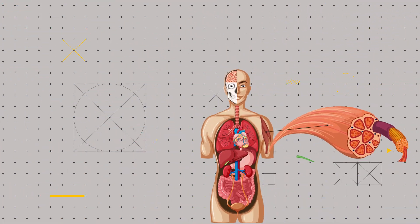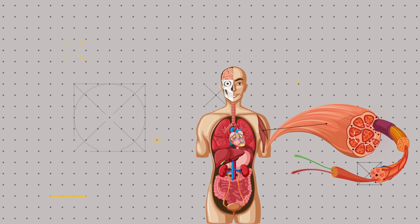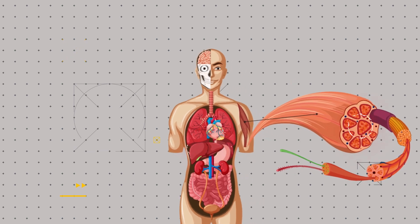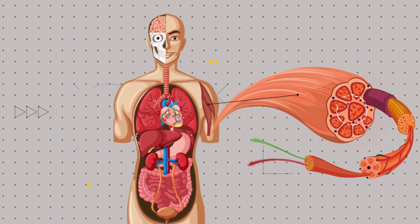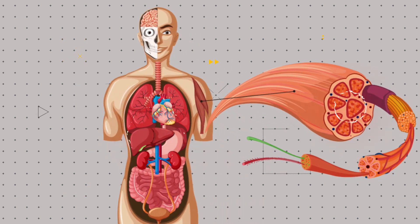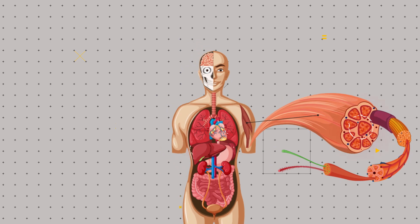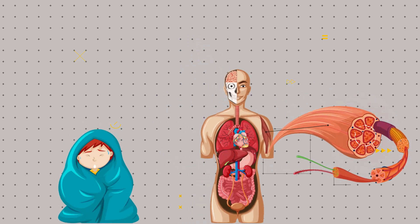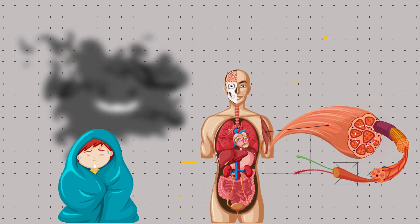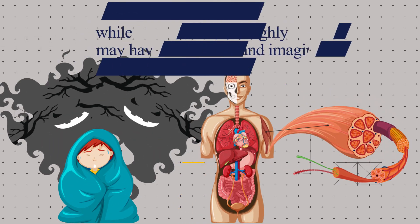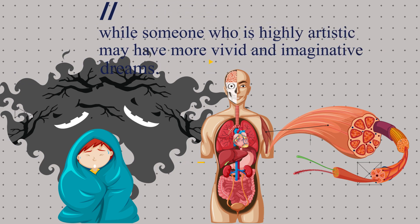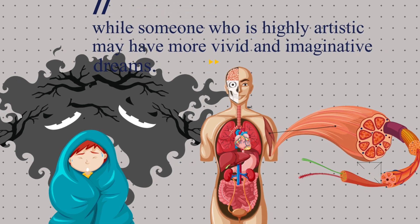In addition to the psychological factors that influence our dreams, cultural and personal experiences can also shape the content of our dreams. For example, a person who has experienced trauma may be more likely to have nightmares, while someone who is highly artistic may have more vivid and imaginative dreams.